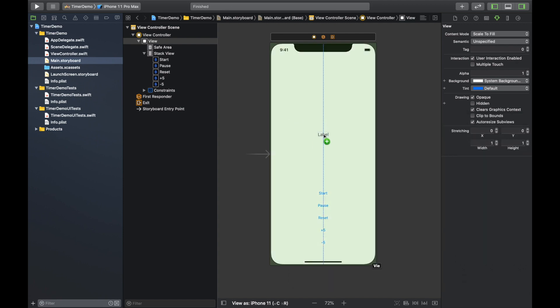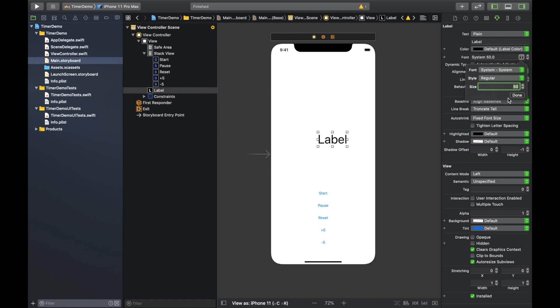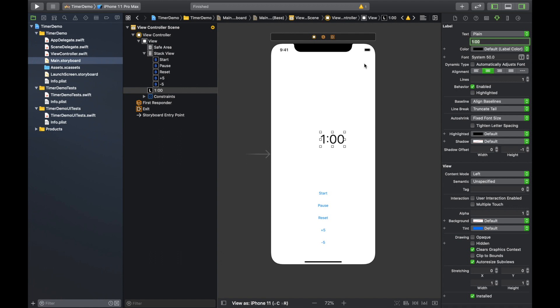And this label we're just going to pop it there. We're going to make it size, let's say, let's do 50. That's about a good number. And let's center the text and let's just set it at default value of a minute.